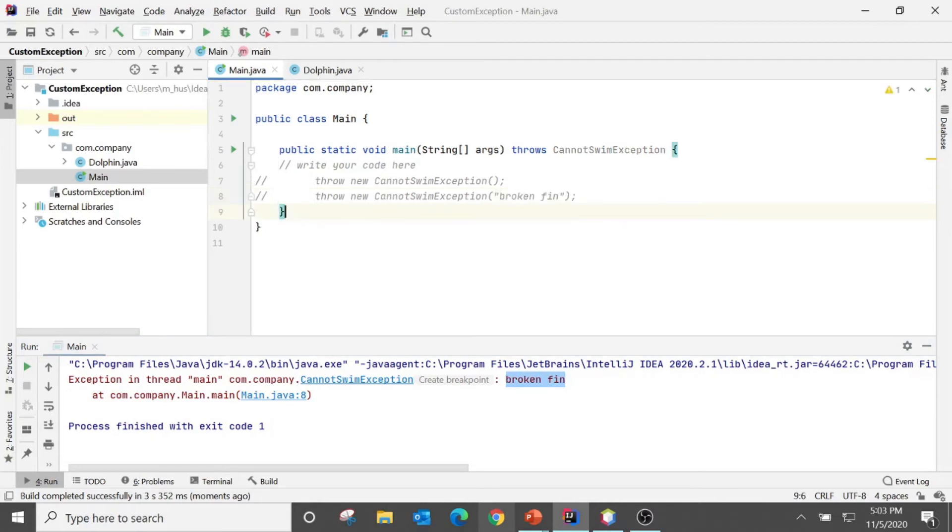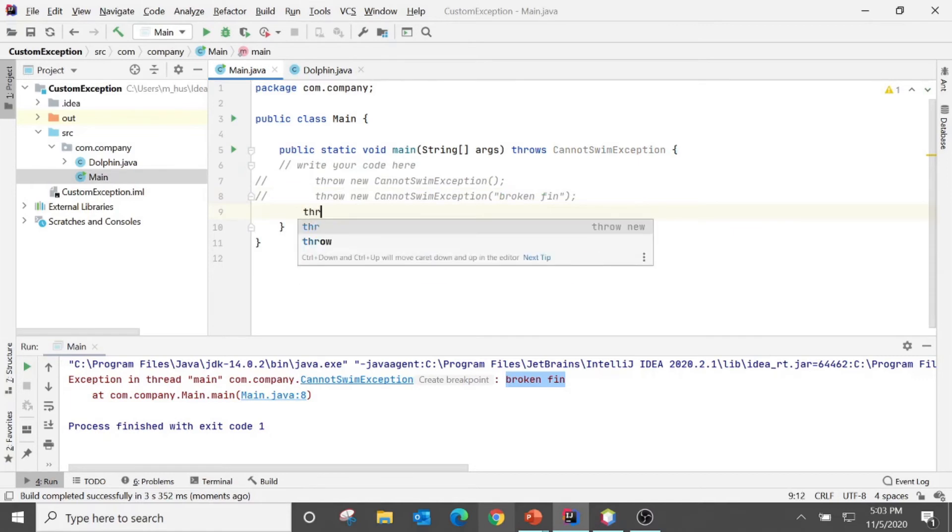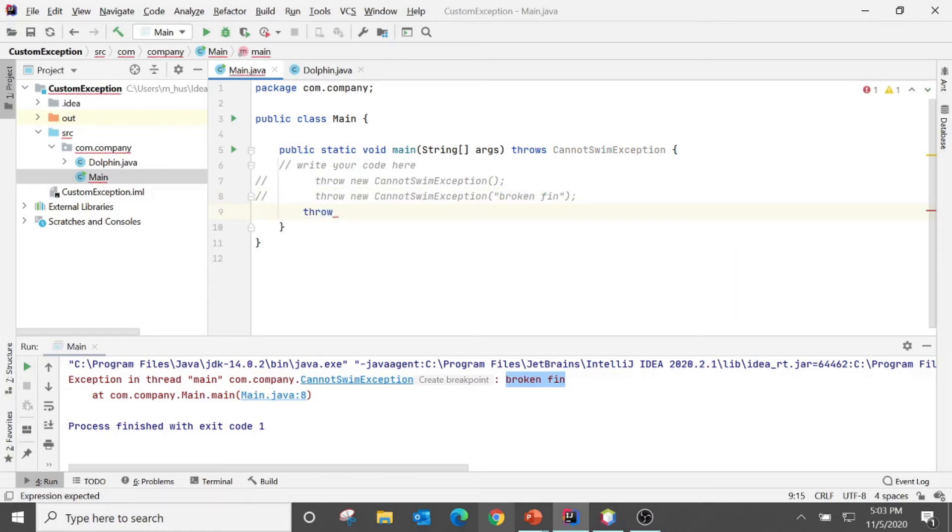We also have one with exception class. So I need to comment out the previous one, as you know that we cannot throw more than one exception in a method or in a block.